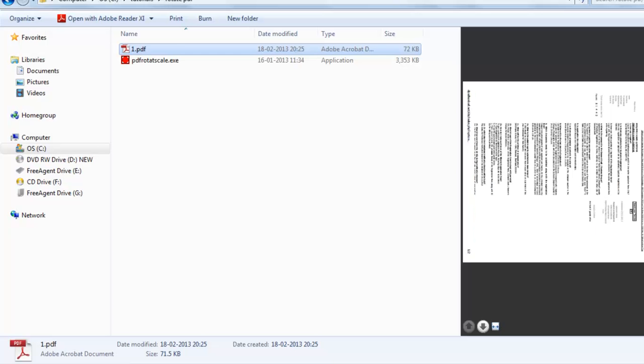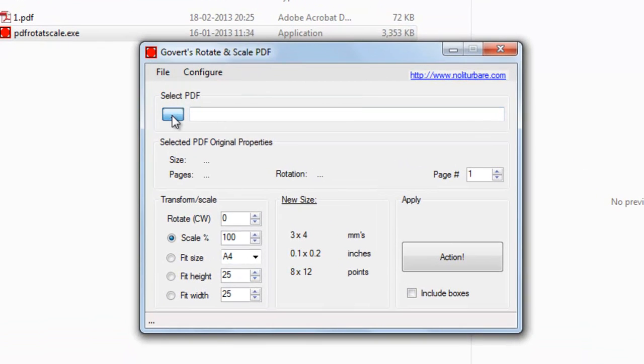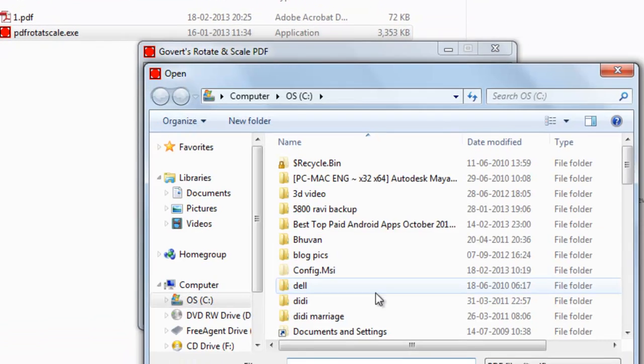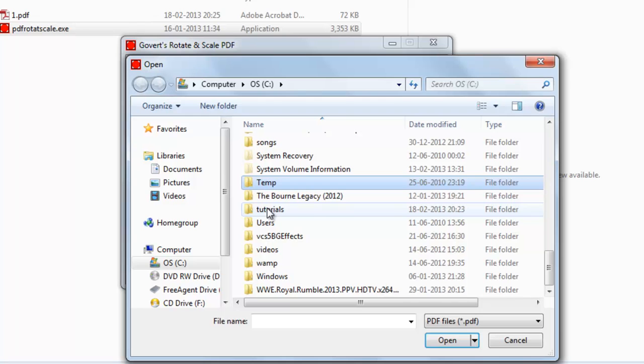Let's close it, start the software, select the PDF file, and close it.